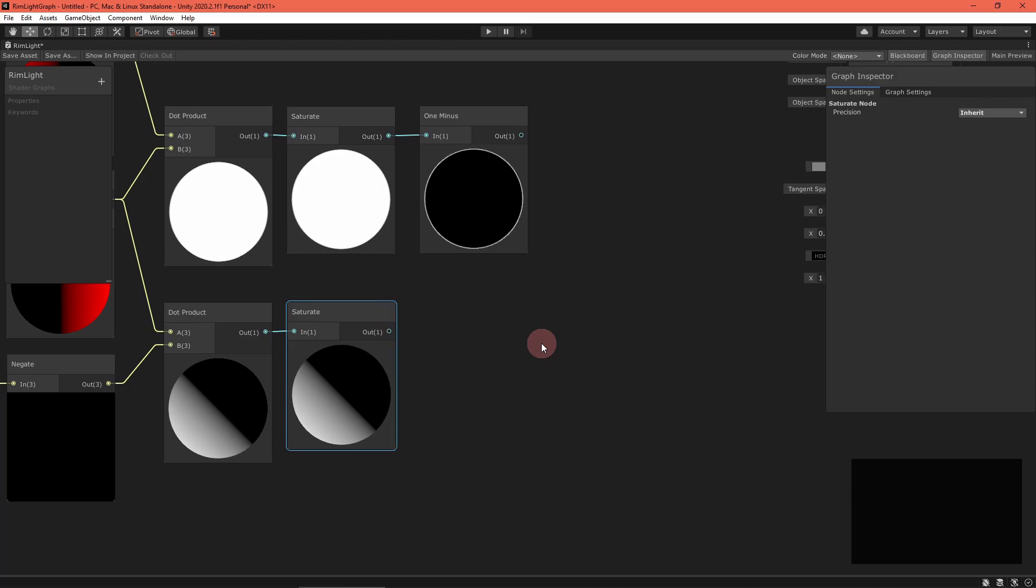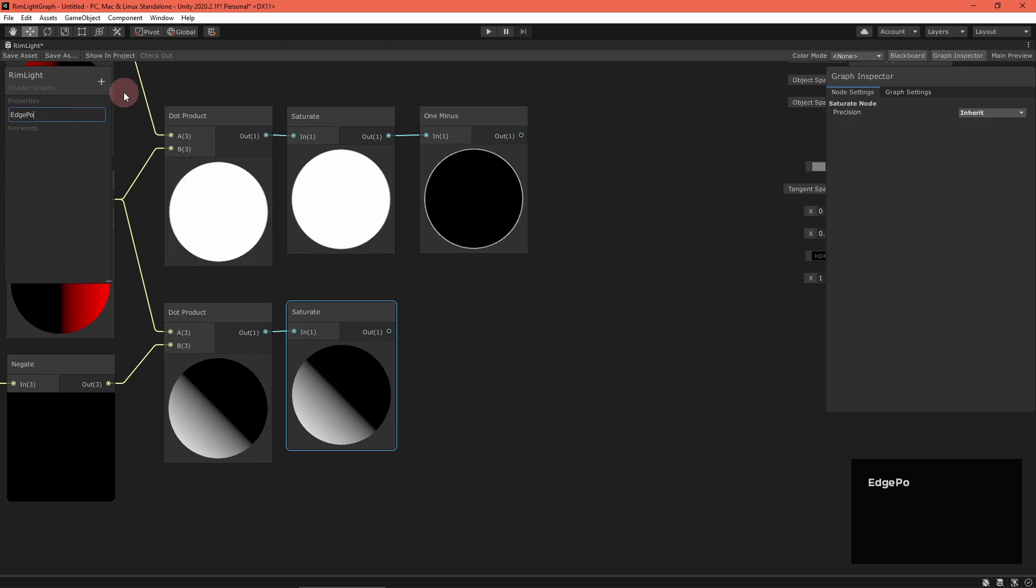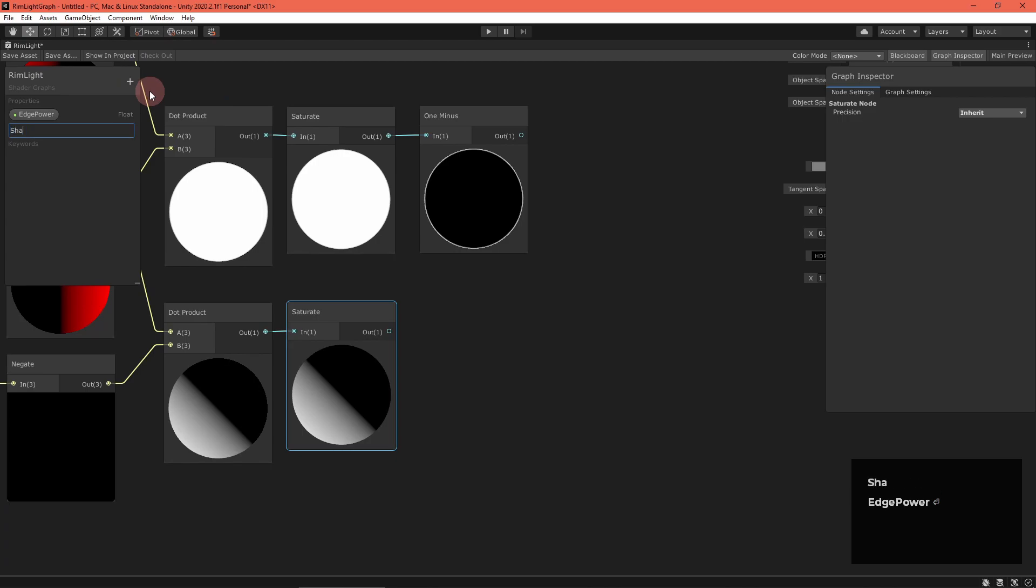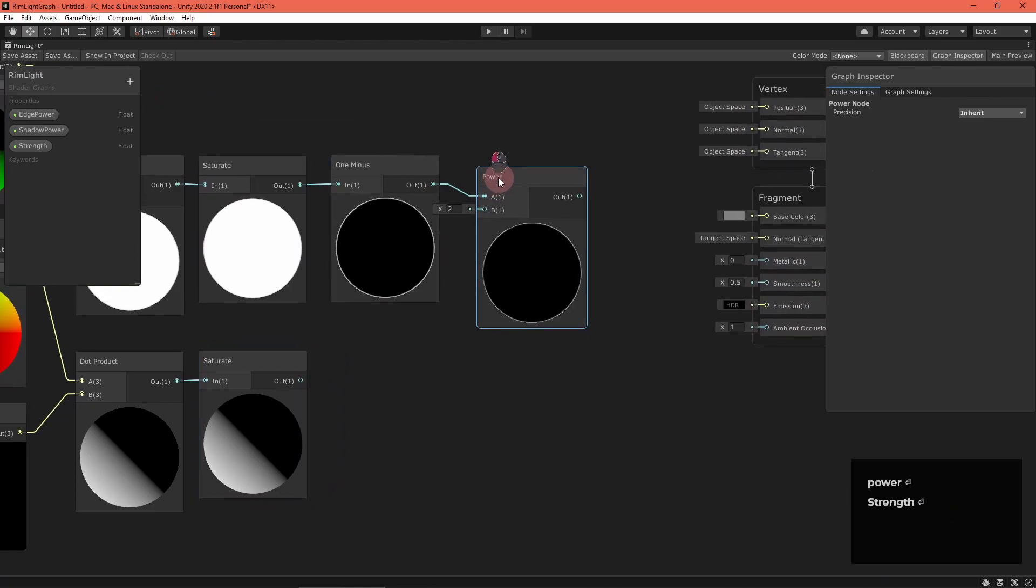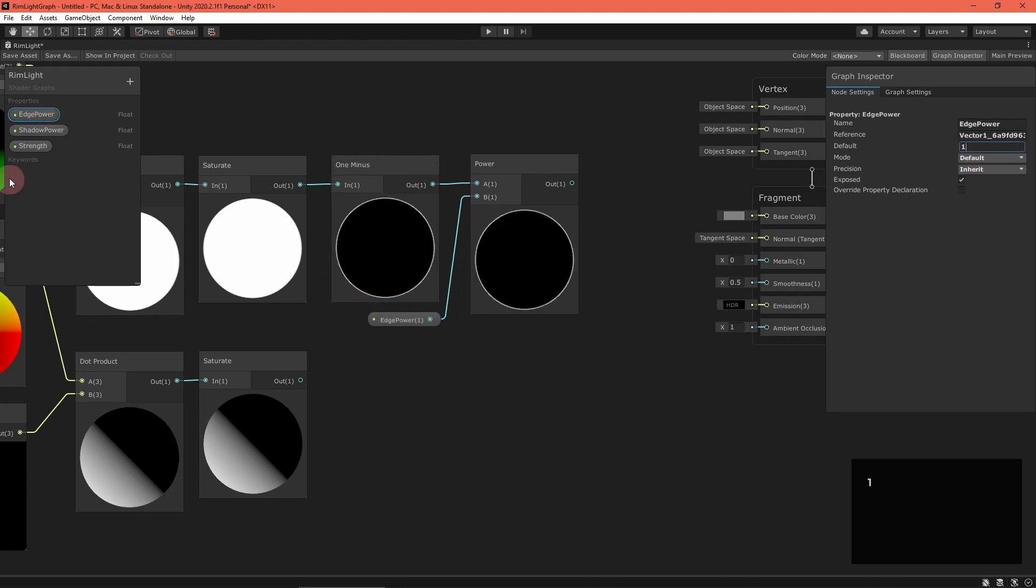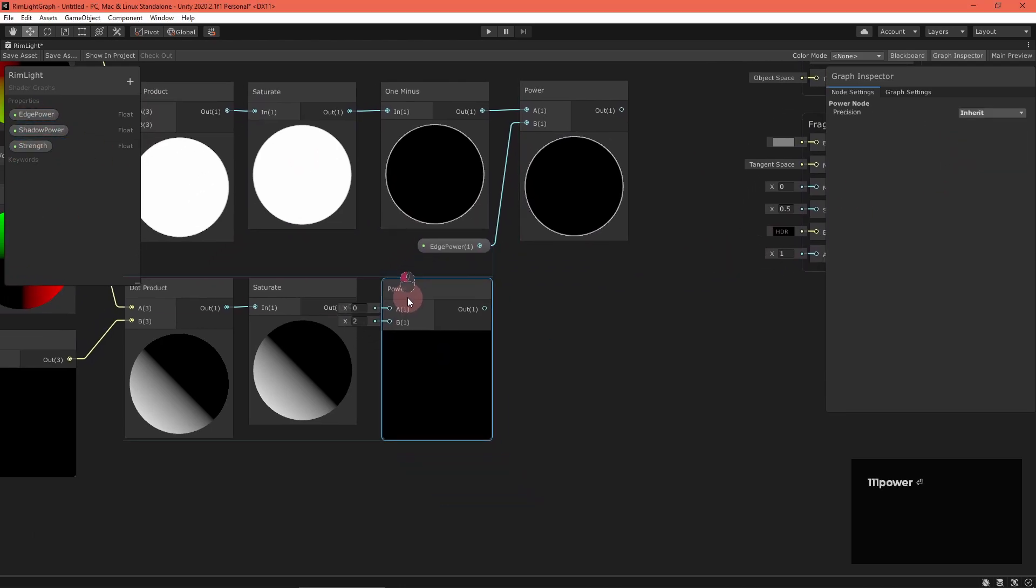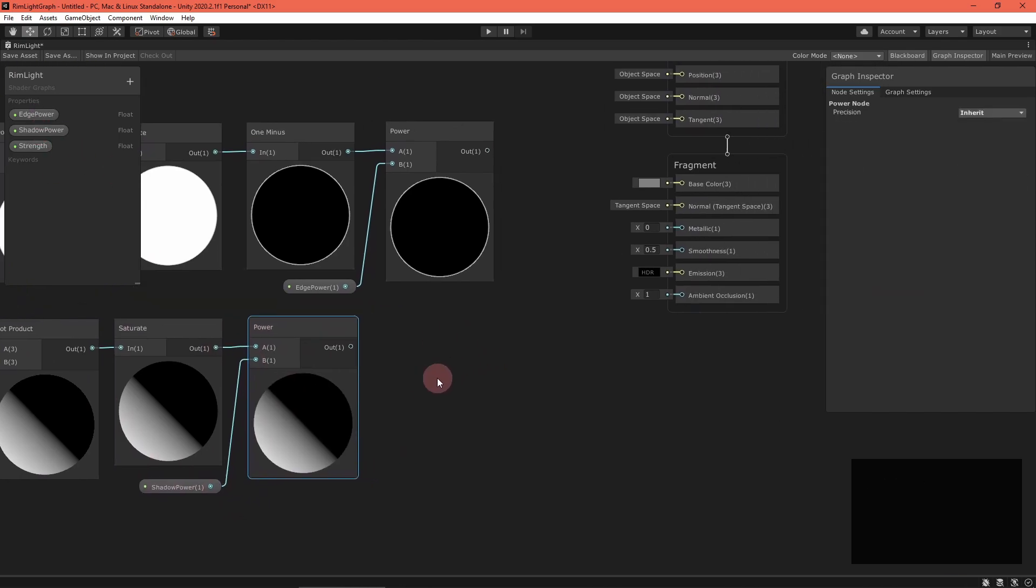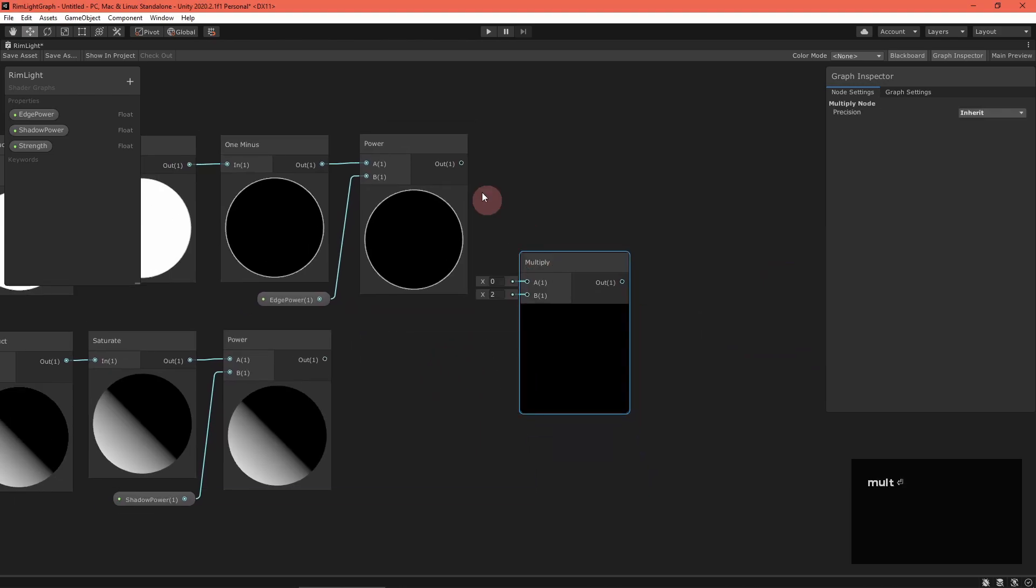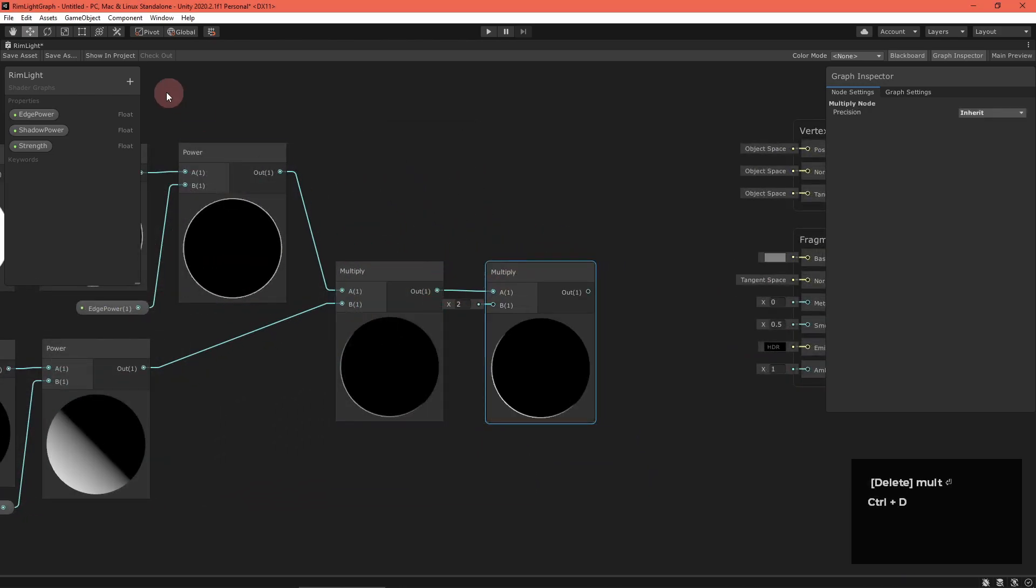To combine the two terms, we need to multiply them together. But first, let's set up a way to tweak their contributions to the final effect. Add three float properties: an edge power, shadow power, and a strength. For the edge term, add a power node and take it to the power of the new edge power property. Do the same thing for the shadowed term. Then multiply both results together and multiply that with the strength property.